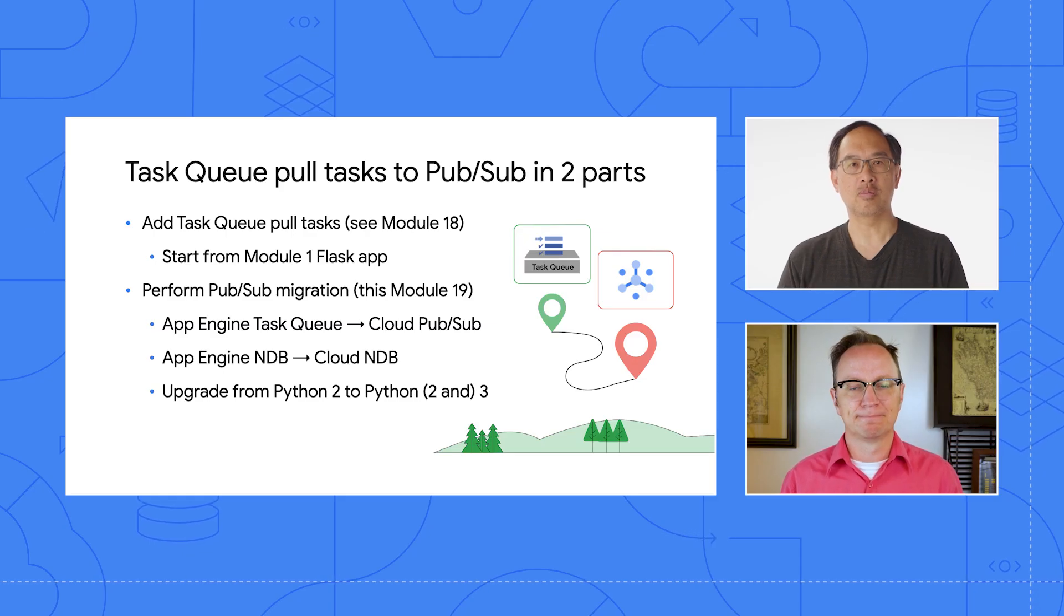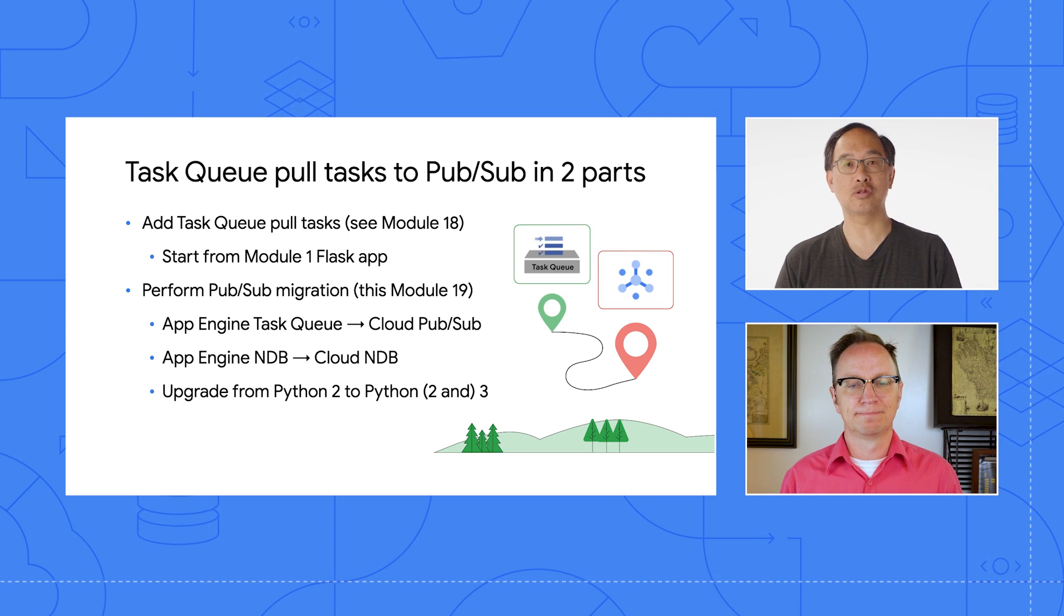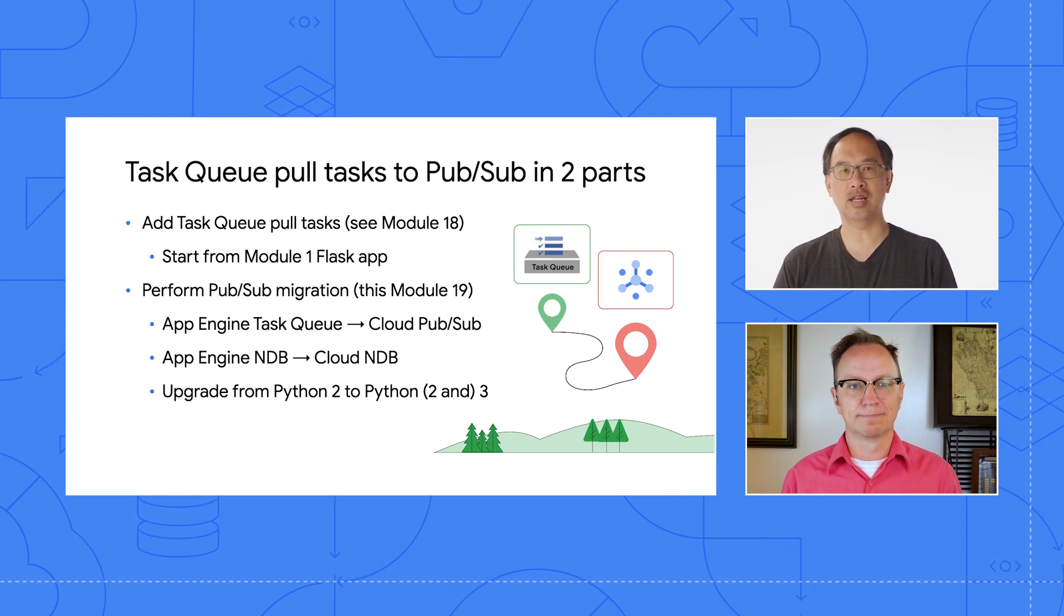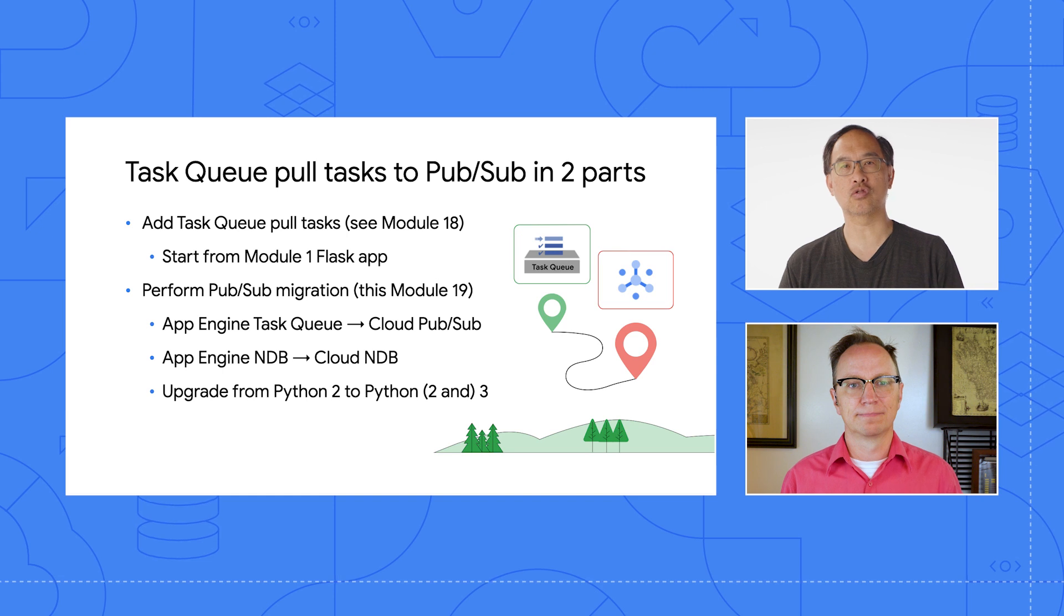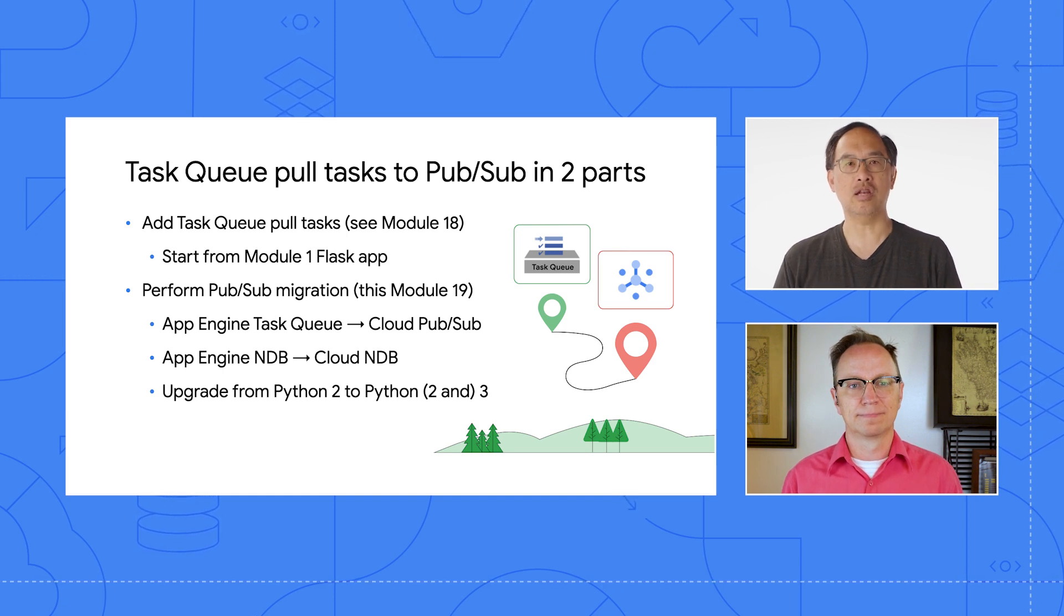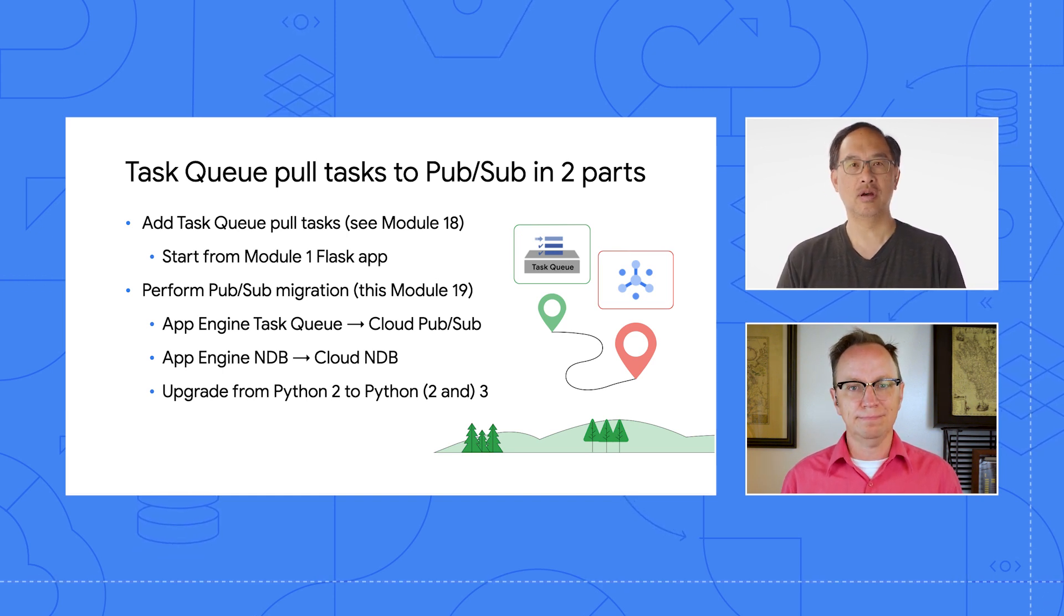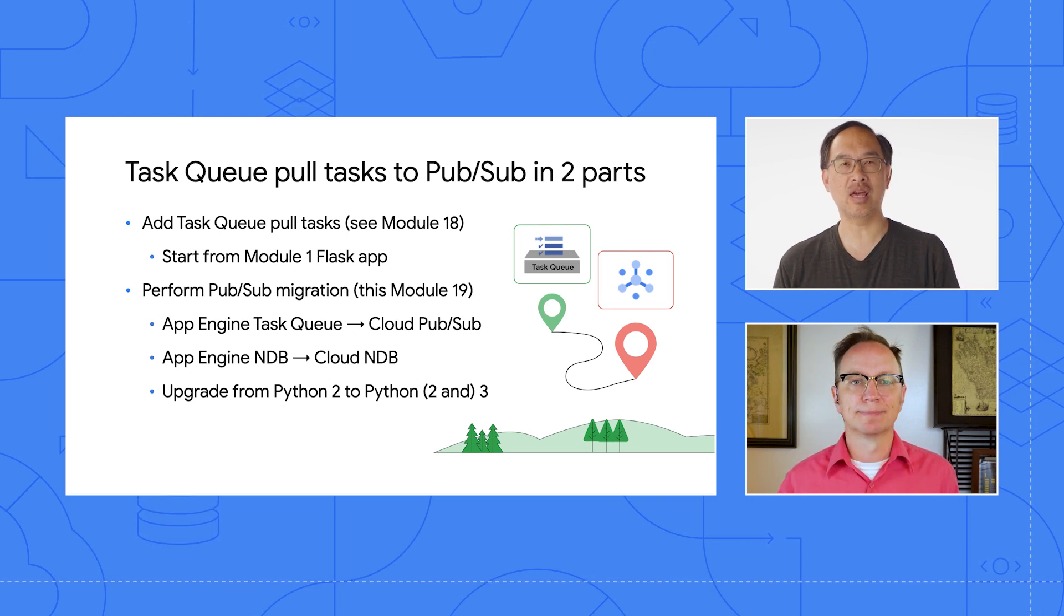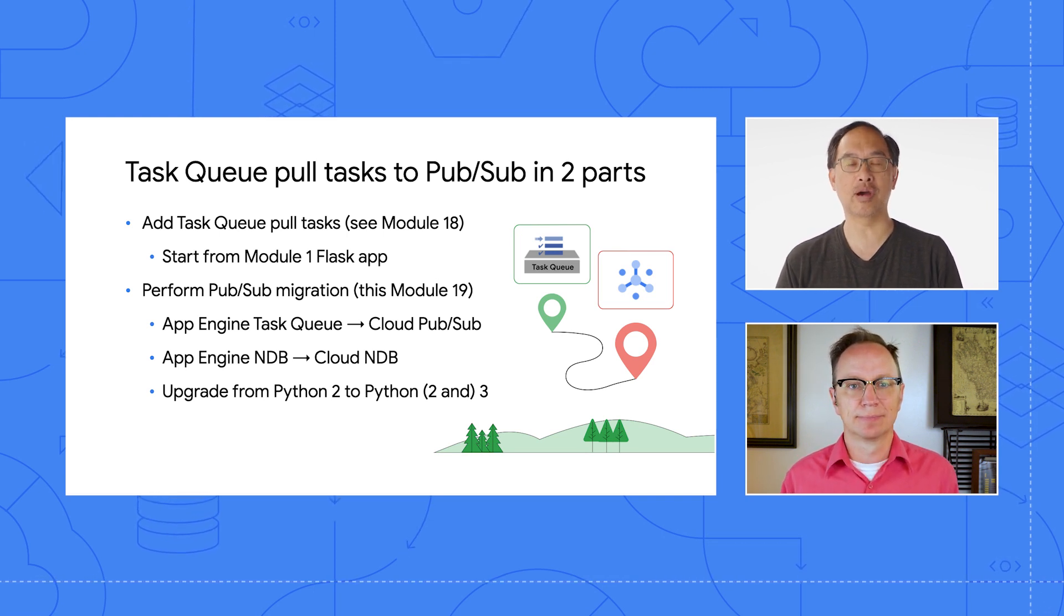I know we added pull tasks in module 18 and caught up with that module 2 migration to Cloud NDB. Now, how do we migrate this app to PubSub? The module 18 app displayed both the top visitors as well as the most recent visits. So we're keeping the identical functionality, but switching out App Engine services for standalone cloud products, meaning end users won't notice any difference. The module 19, Python 2 or 3 app will behave exactly like the module 18 Python 2 app.